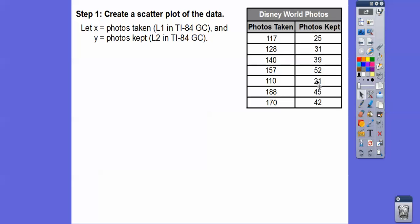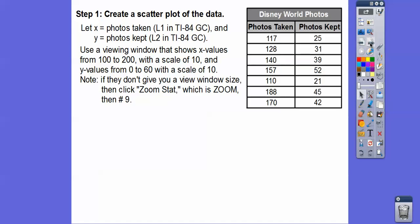Then we'll plug the y values into List 2. List 1 will be the x's and List 2 will be the y's. I'm using the graphing calculator right here.